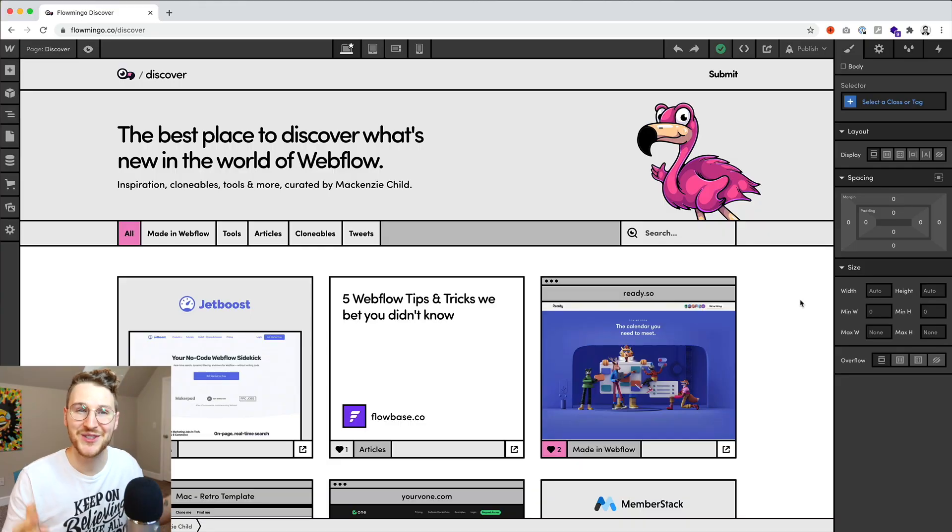So there's constantly new and awesome things happening and being built in Webflow and just around the Webflow no-code community. I've been wanting to create a resource where you can go and discover the latest and greatest in the world of Webflow. That brings me to Flamingo Discover.